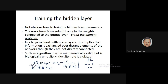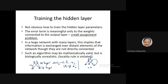But what happens when you have a hidden layer? The error is available at the output. Using this error you can adjust the weights connecting the output layer to the hidden layer. But how will you use this error to update the weights connecting the input layer to the hidden layer? This error is one weight stage away from those weights.